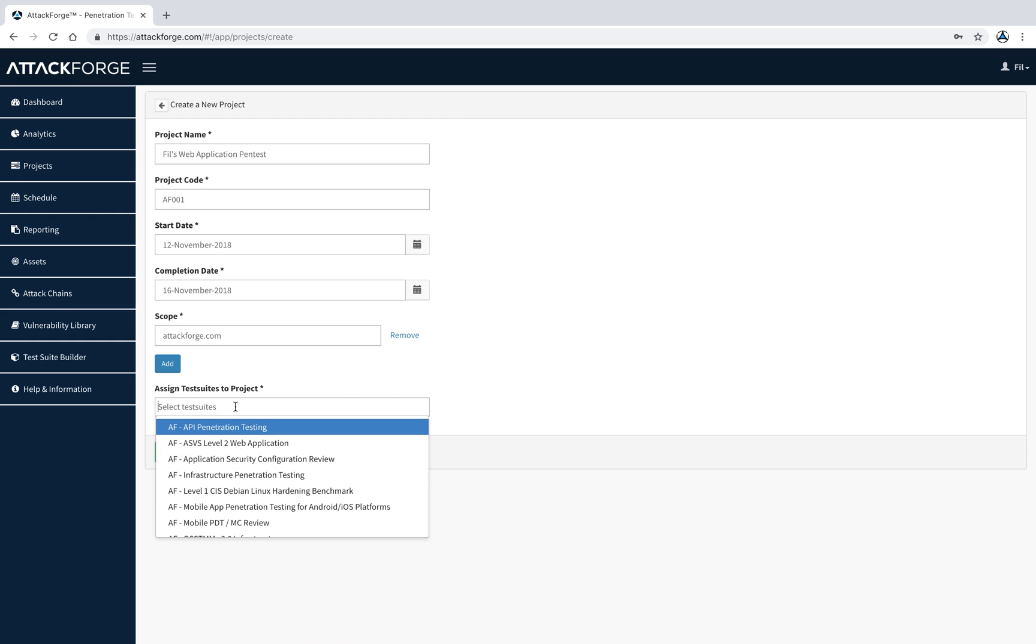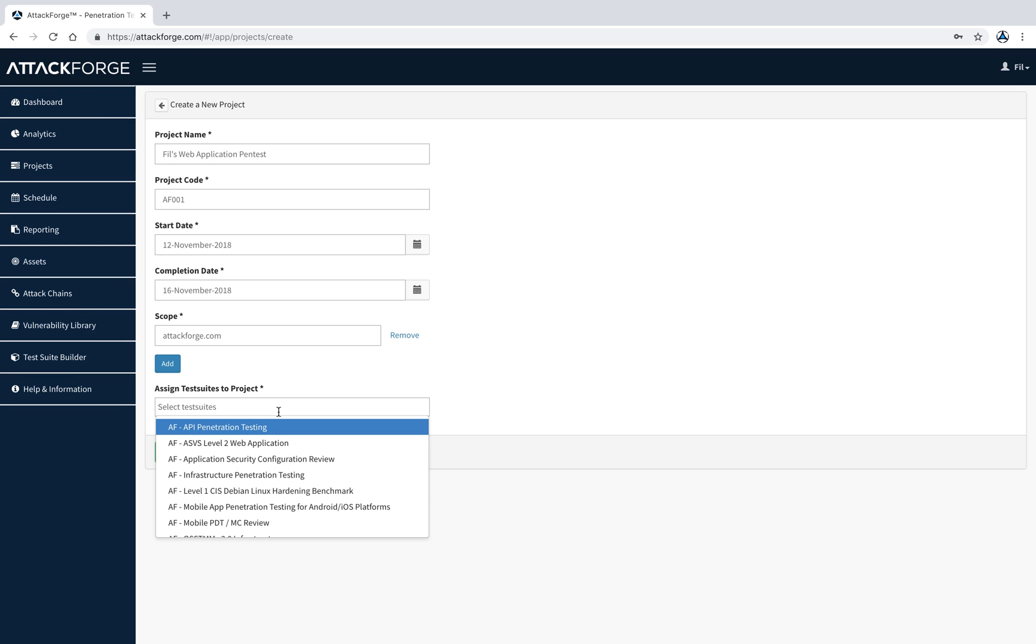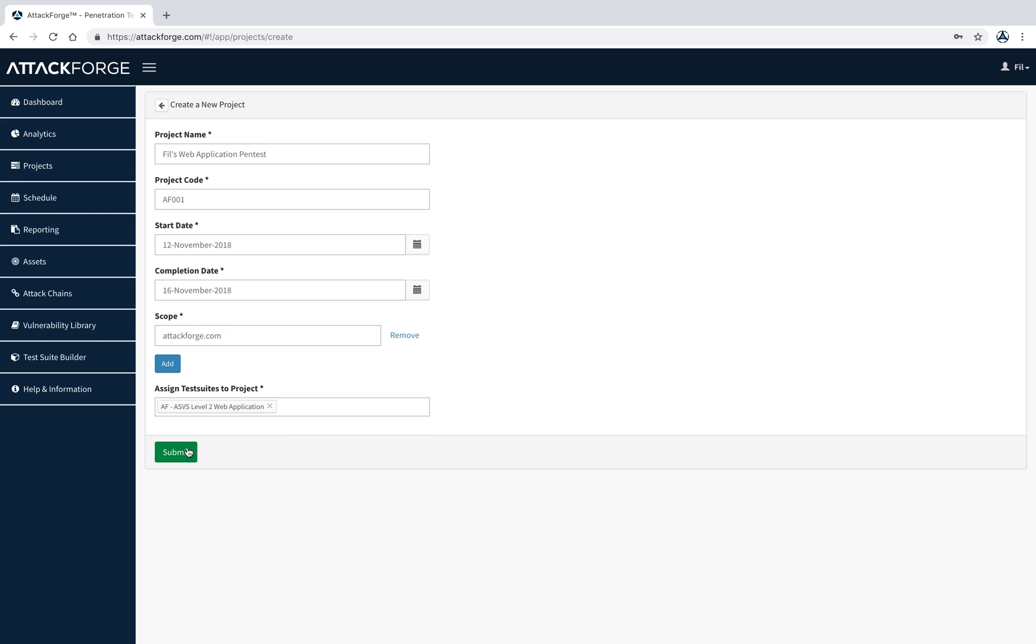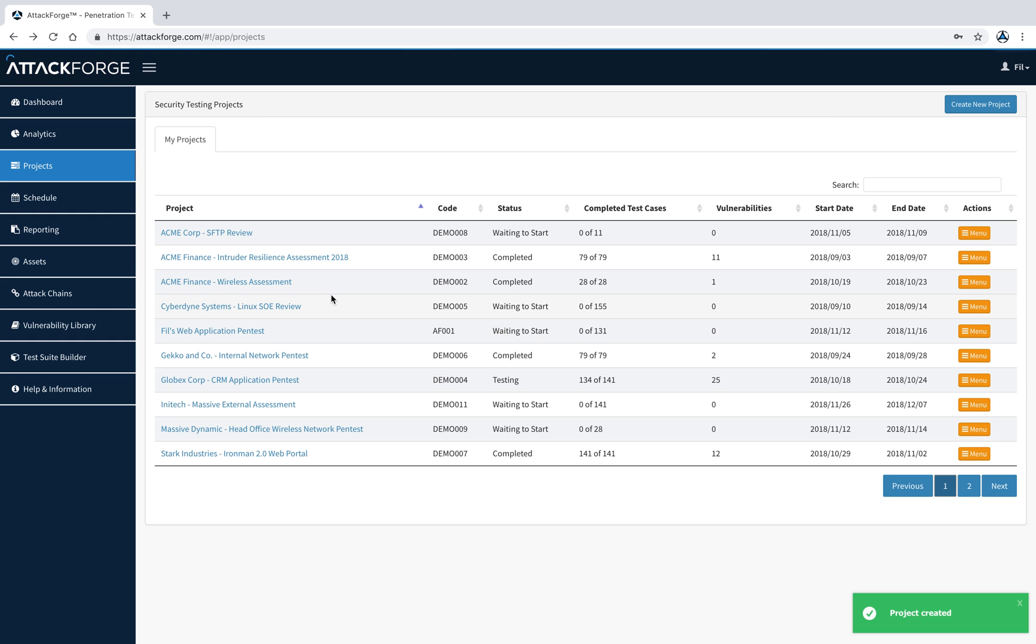Lastly, we need to assign test suites to the project. We have a bunch of pre-built test suites which already come standard in AttackForge. However, you can use the test suite builder module to create your own test suites for individual projects, customers, or however you wish to define your test suites. In this case, let's just pick a web application test suite and create the project.